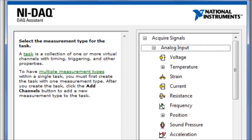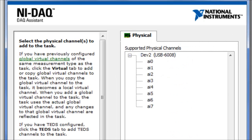In our case the input is analog. The kind of analog input we have is voltage, so we choose Voltage. Now we choose the analog input channel. Here we have eight analog input channels. In our example the output voltage from the DC supply is connected to analog input 0, so we choose AI 0.